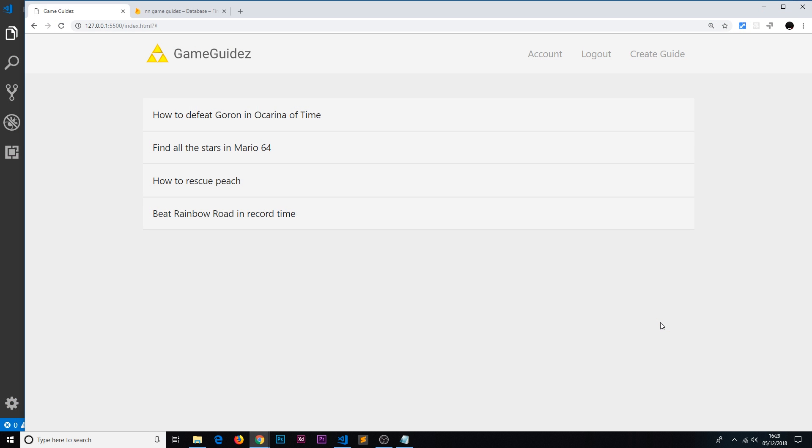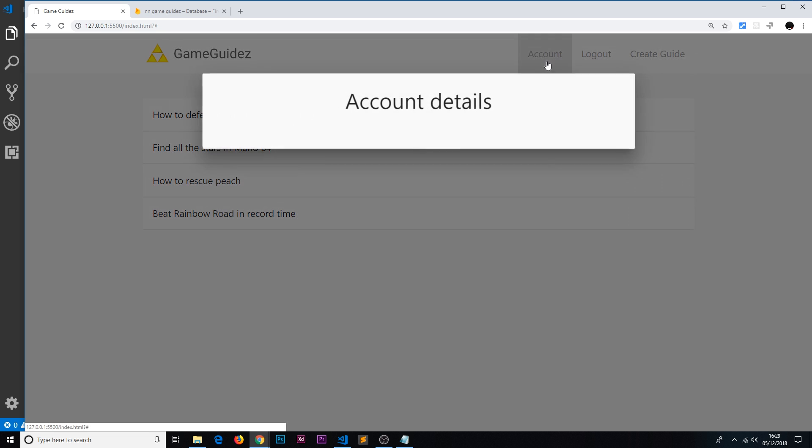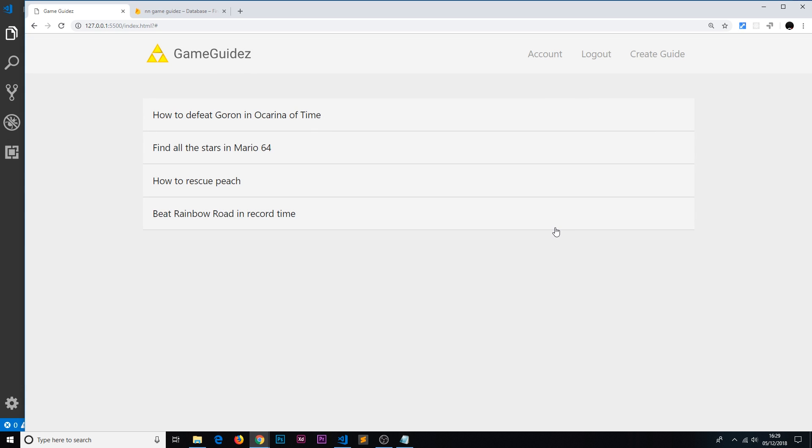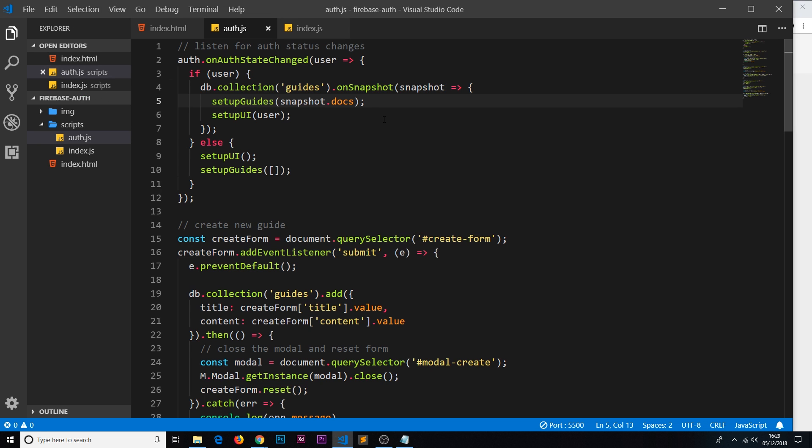In this video I want to focus on displaying a bit of user information in the account pop-up if we're logged in. If we're logged in, remember we have access to that user token that is returned to us every time that we either sign in or log in.